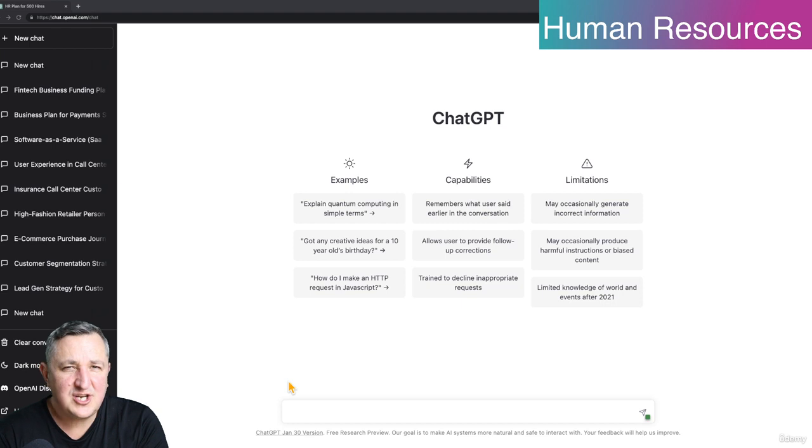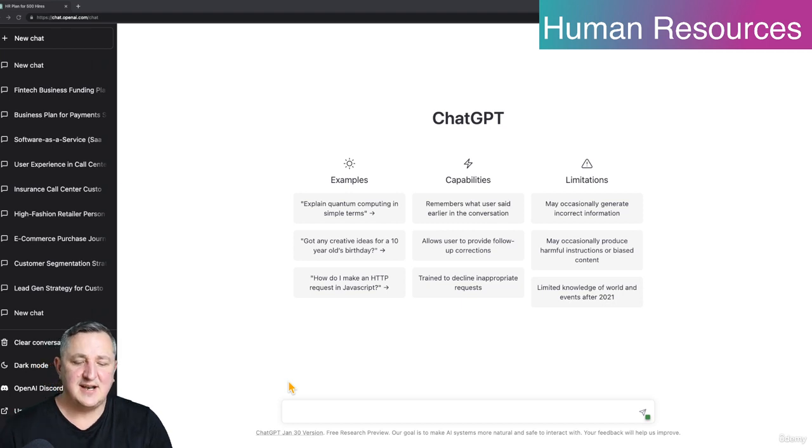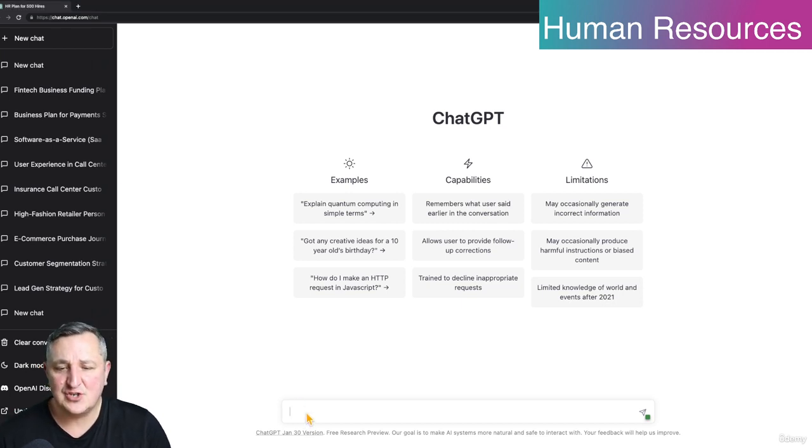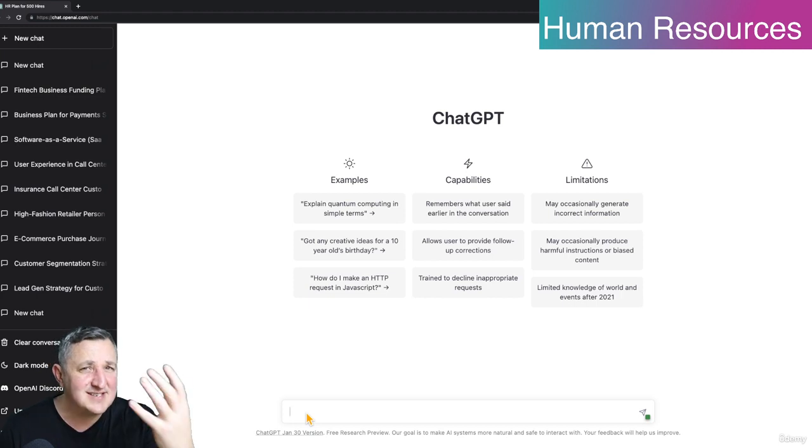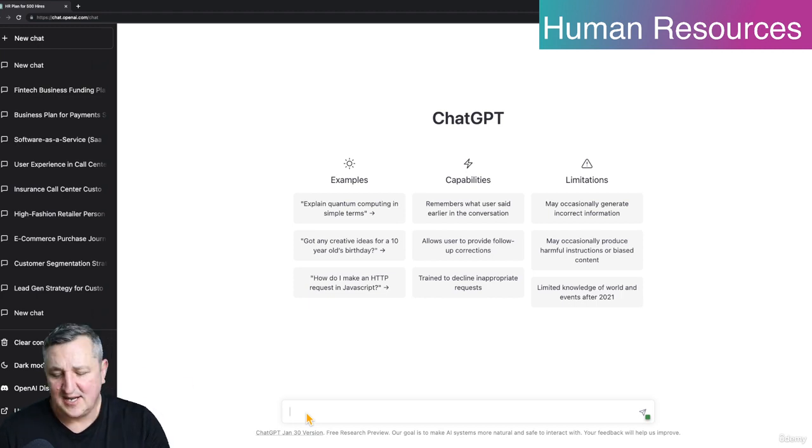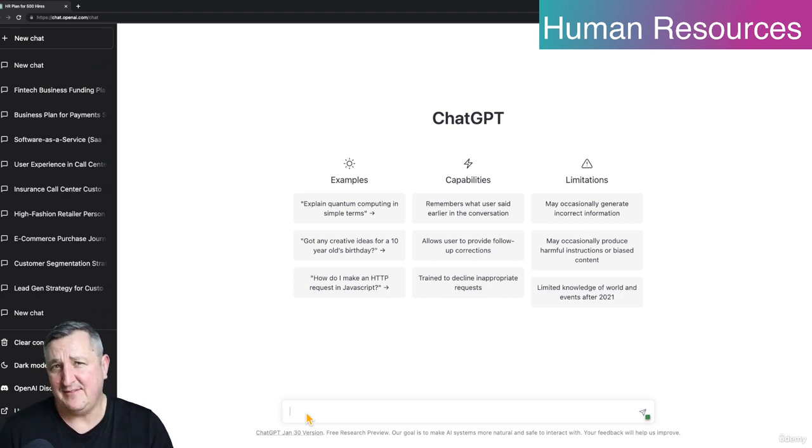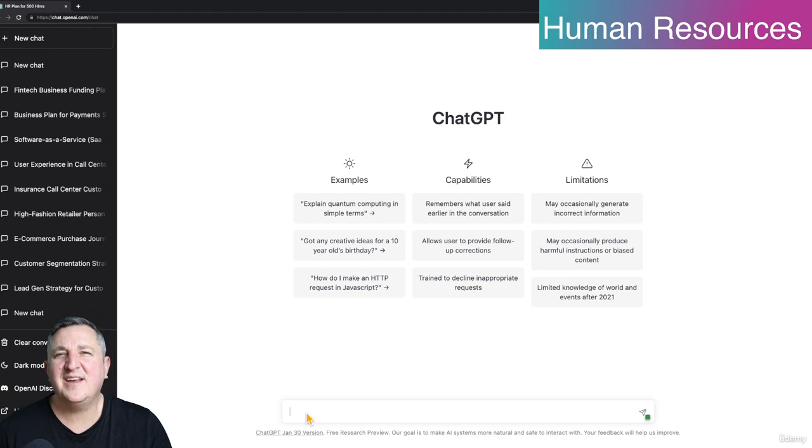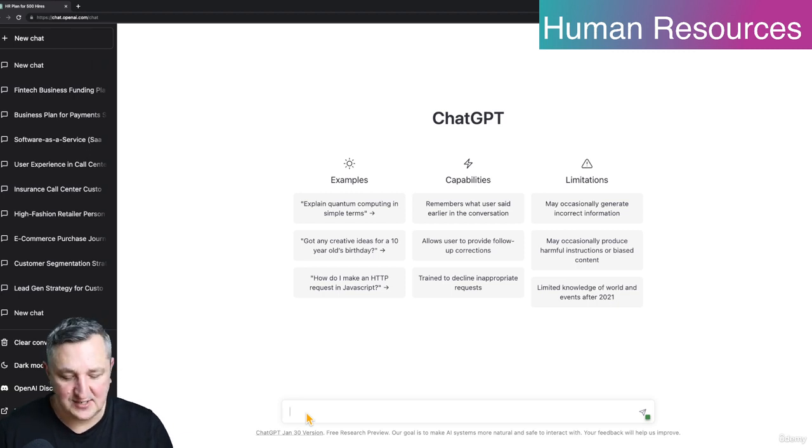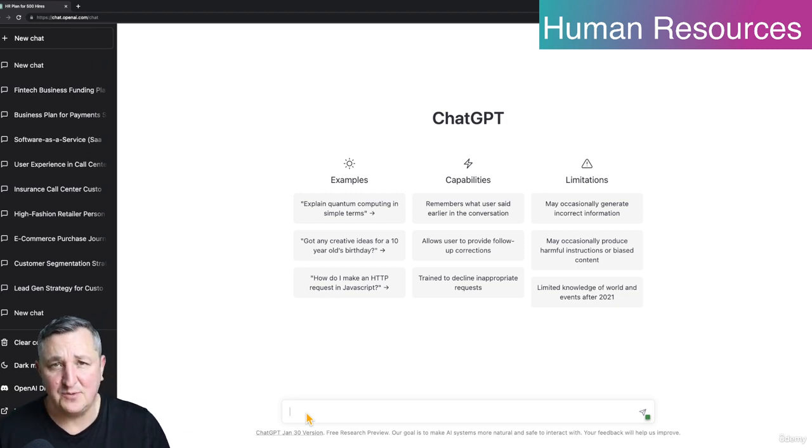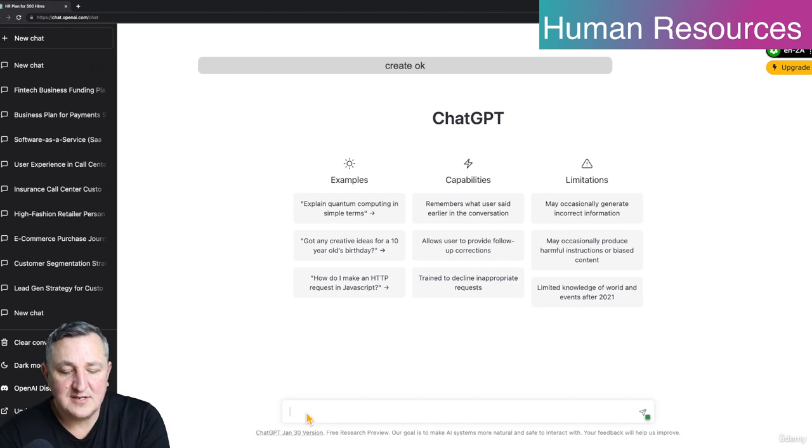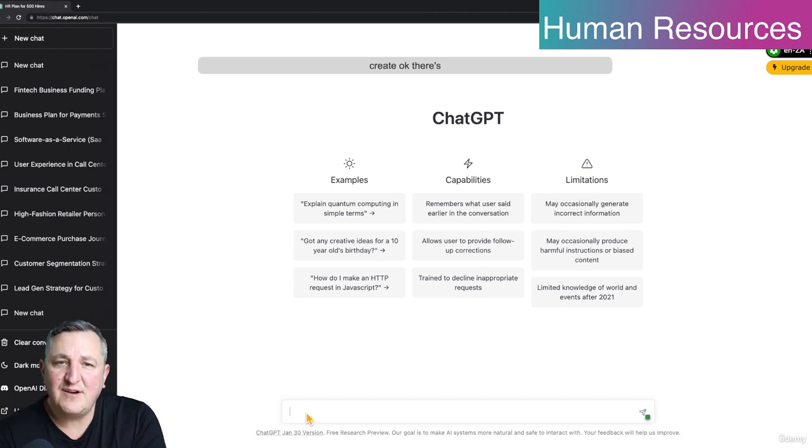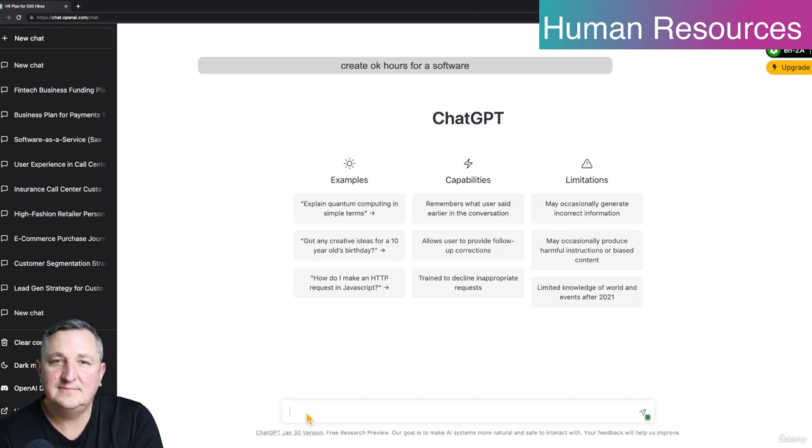I'm sure ChatGPT is going to love this too. So I'm going to stick to a fairly generic role. This is technology, so why don't we make this even more generic? We're going to give ChatGPT a bit of an easy run here, I hope. Create OKRs for a software engineer.